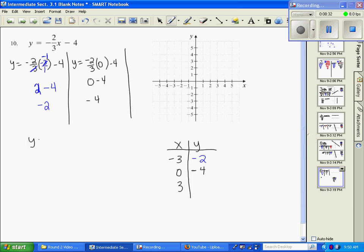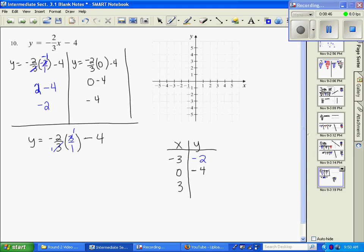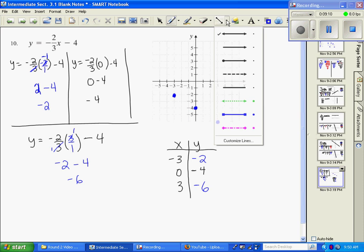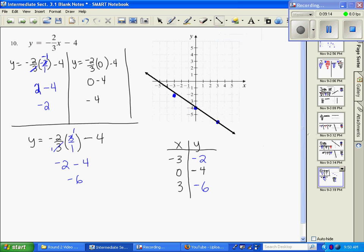For the last substitution, y equals negative two-thirds x minus four, I put in positive three. Cross-canceling gives me negative two minus four, which is negative six. Now I plot the three ordered pairs: negative three, negative two; zero, negative four; and three, negative six. Then I draw a line through them — and I missed that one a little bit so I adjusted it. Okay, now that's better.